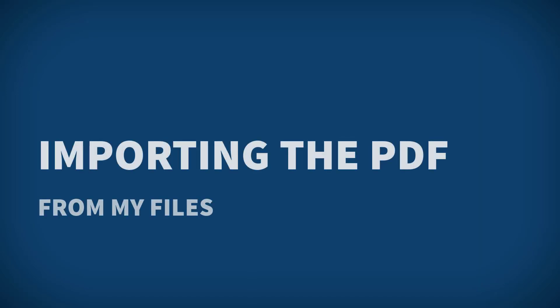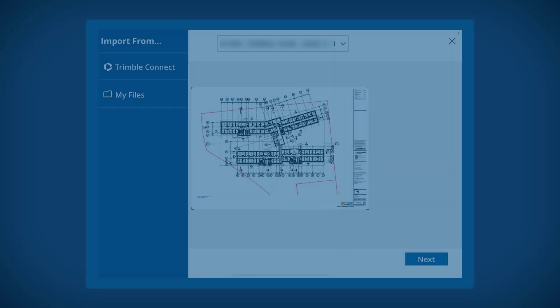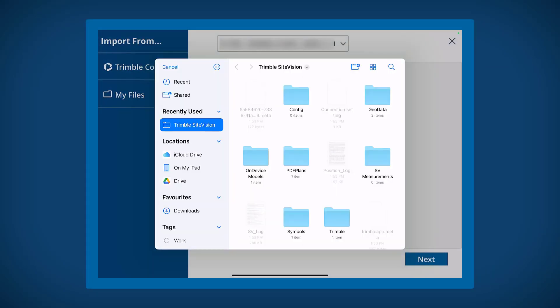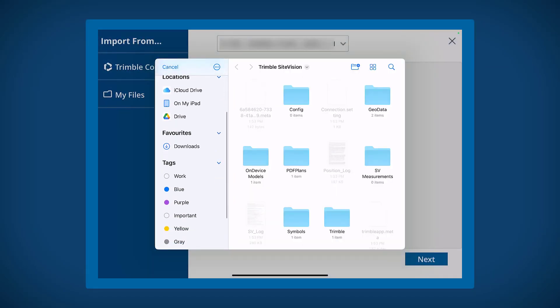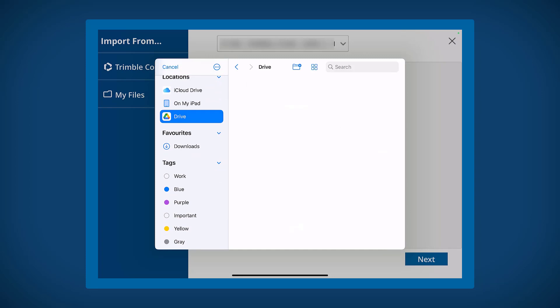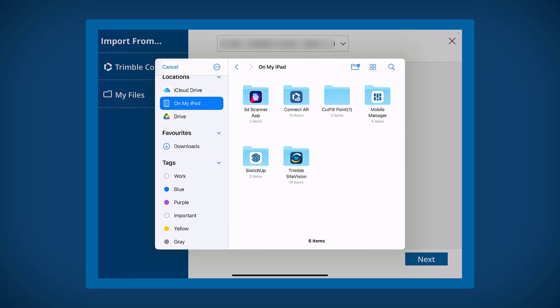If you'd like to load a PDF from an alternative location on your device, select My Files. As you can see, you will then be able to navigate the file storage locations on your device to your PDF.